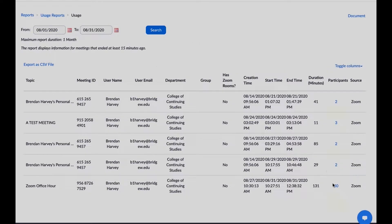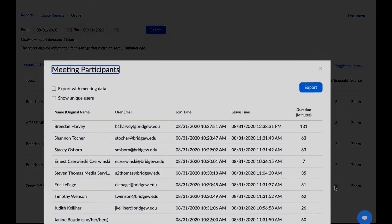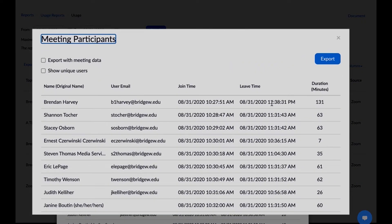Once you have found the class meeting where you would like to take attendance, select the blue number in the Participants column to access the meeting report.